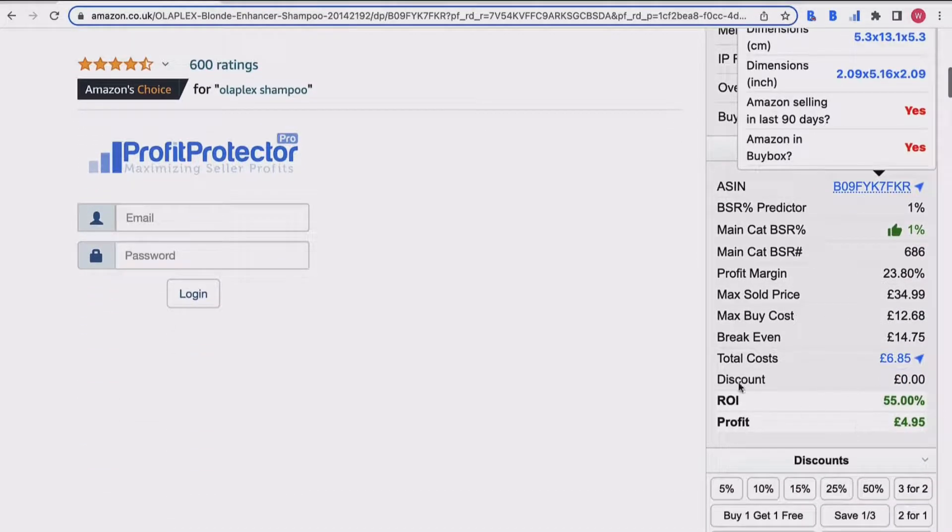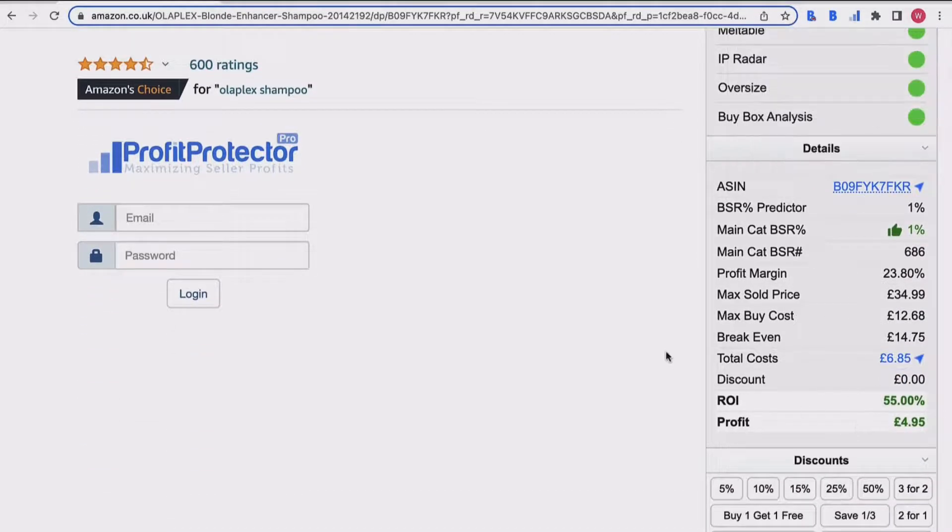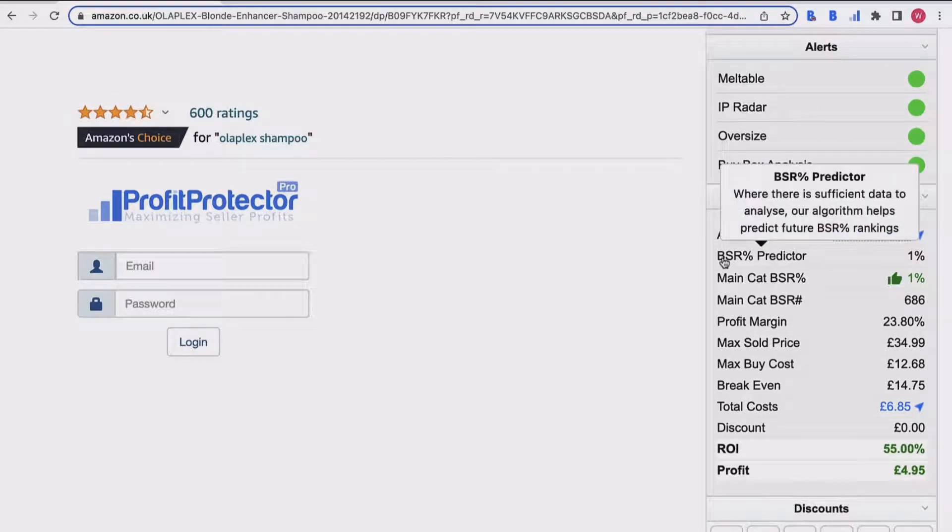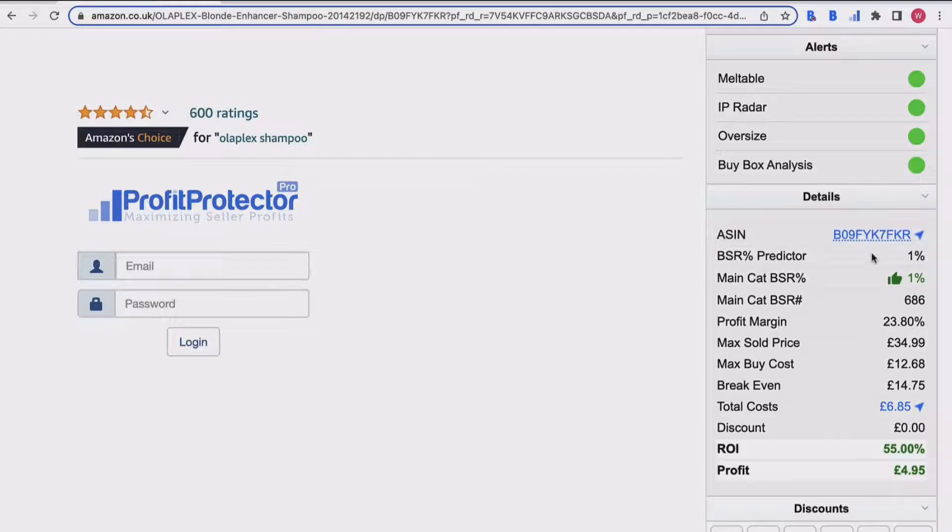Coming down, you've then got your BSR predictor. This is part of the algorithms that are built into BuyBot Pro, and it basically predicts the future BSR ranking, which is obviously one percent, which is really good - the best it can be. Don't forget with the BSR, the lower the number the better.